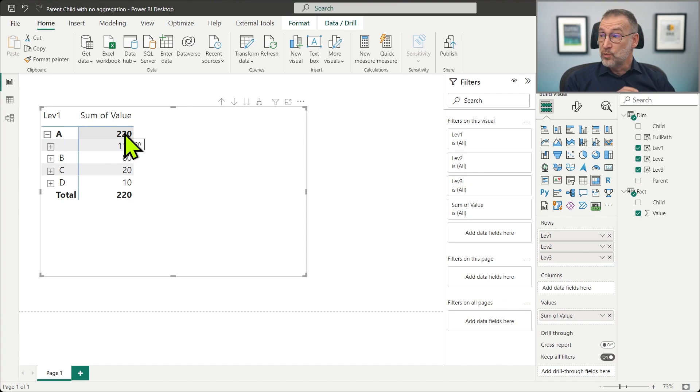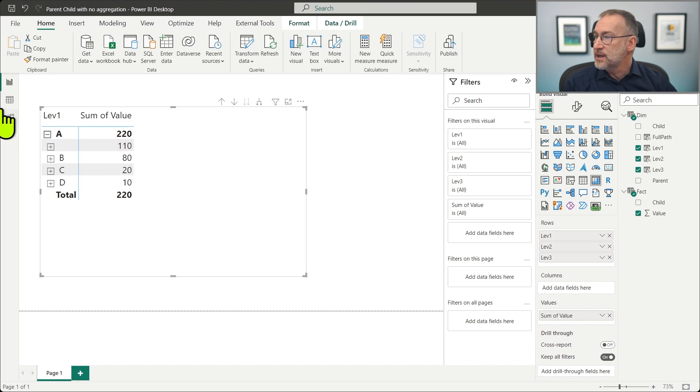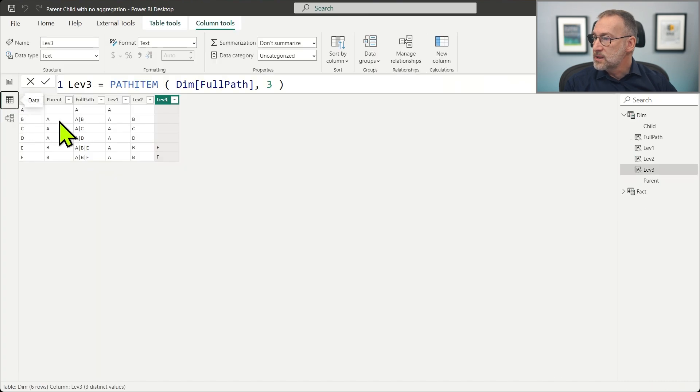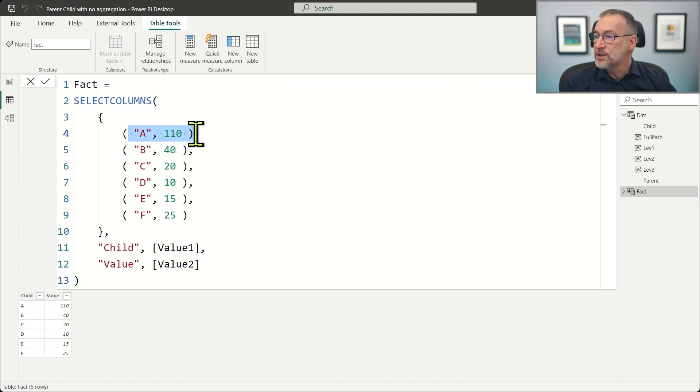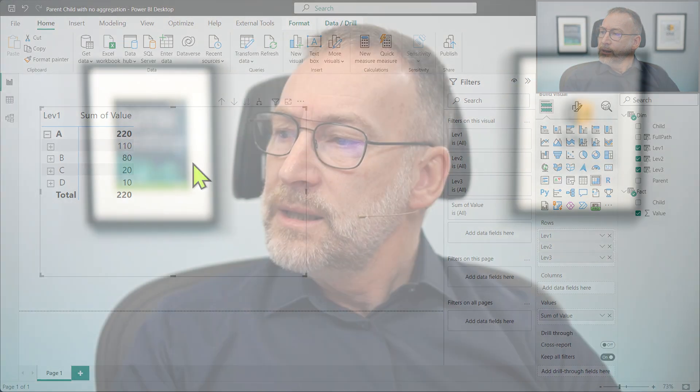And now you see that the value shown for A is 220. Whereas what we want is only the value stored in the fact table that is 110. Because in the fact table here for A, we have just 110. We want to show that value only. The problem that we need to face is the fact that under level one, the matrix is aggregating all the values that have level one, that has A as level one. That is the reason why all the values are aggregated.